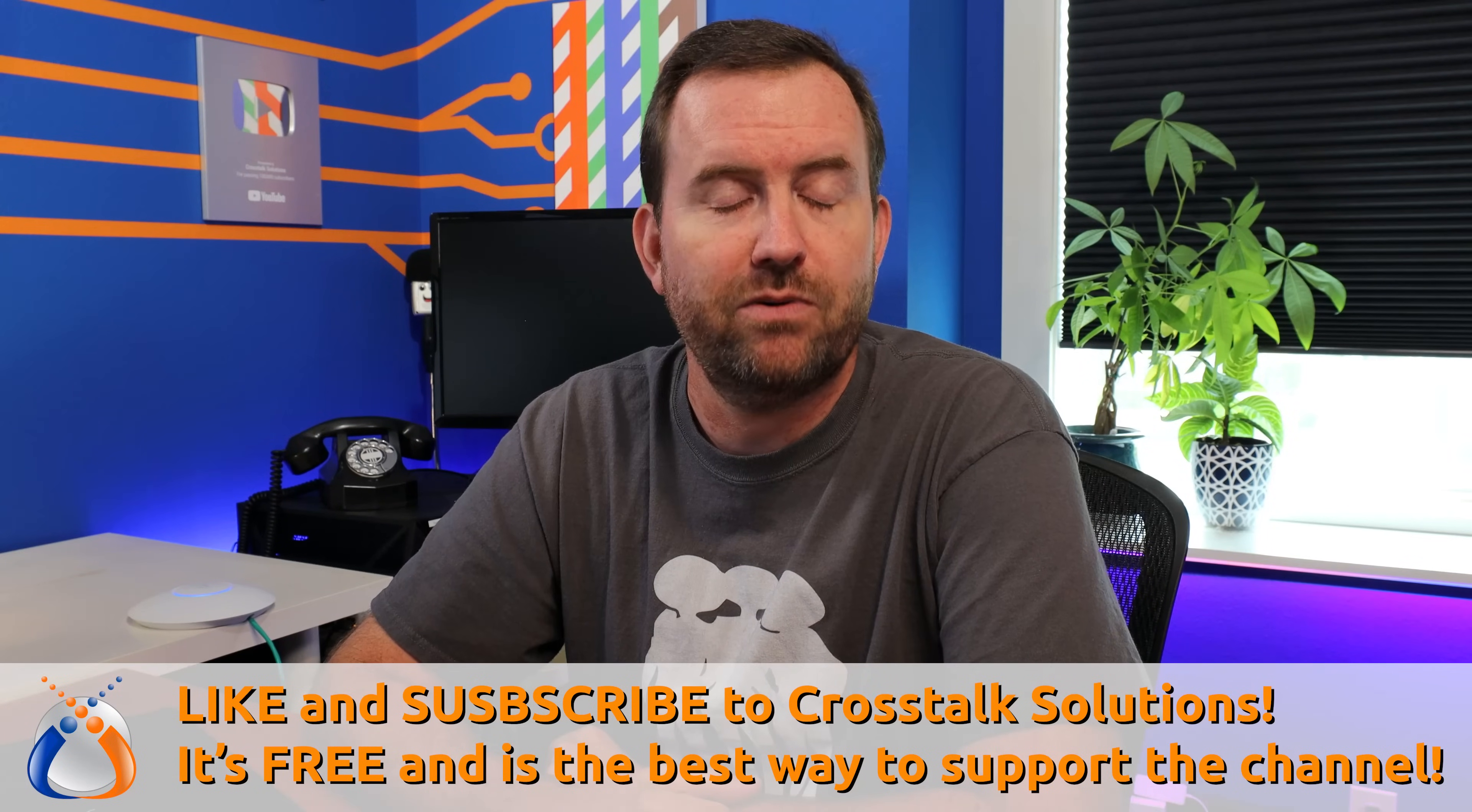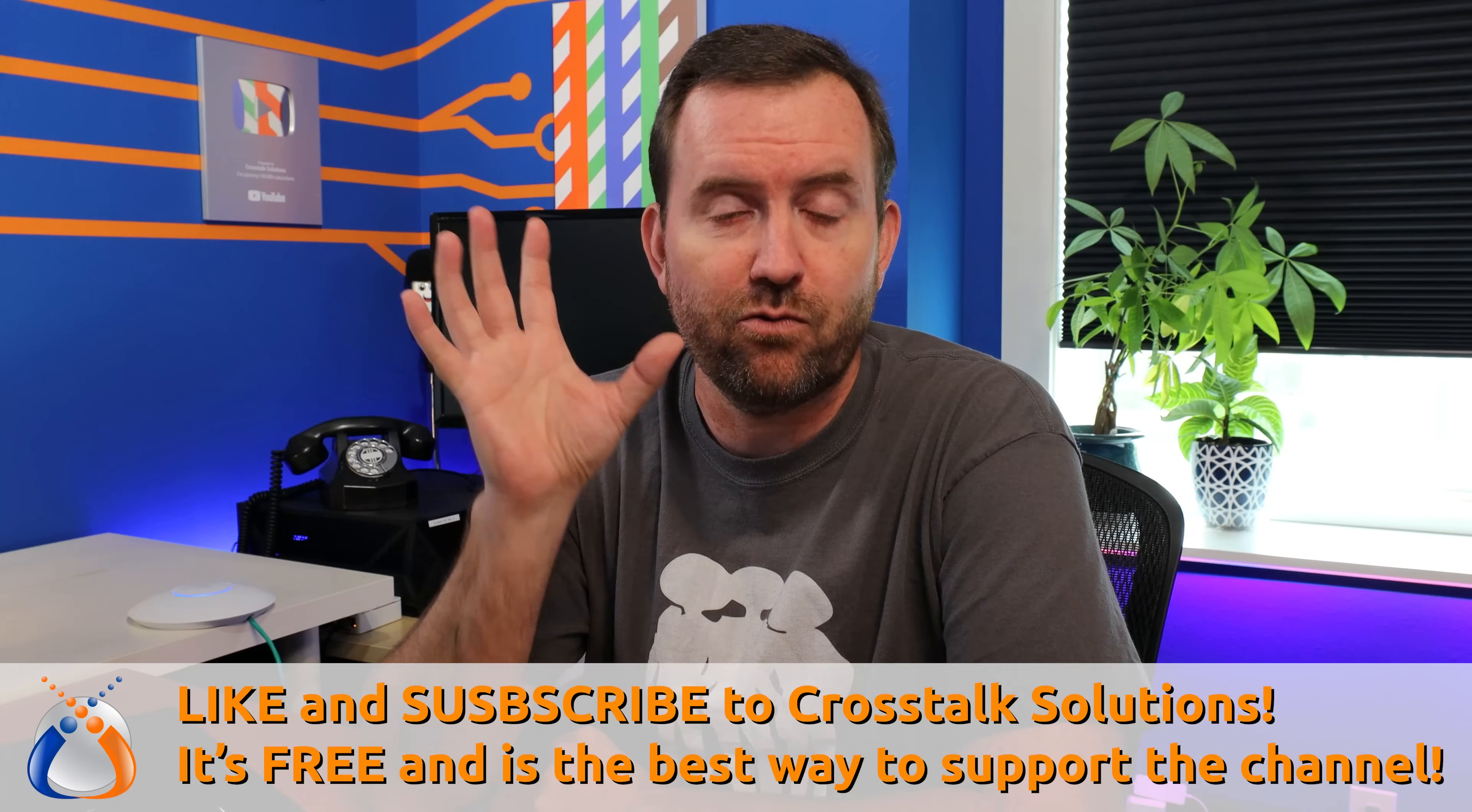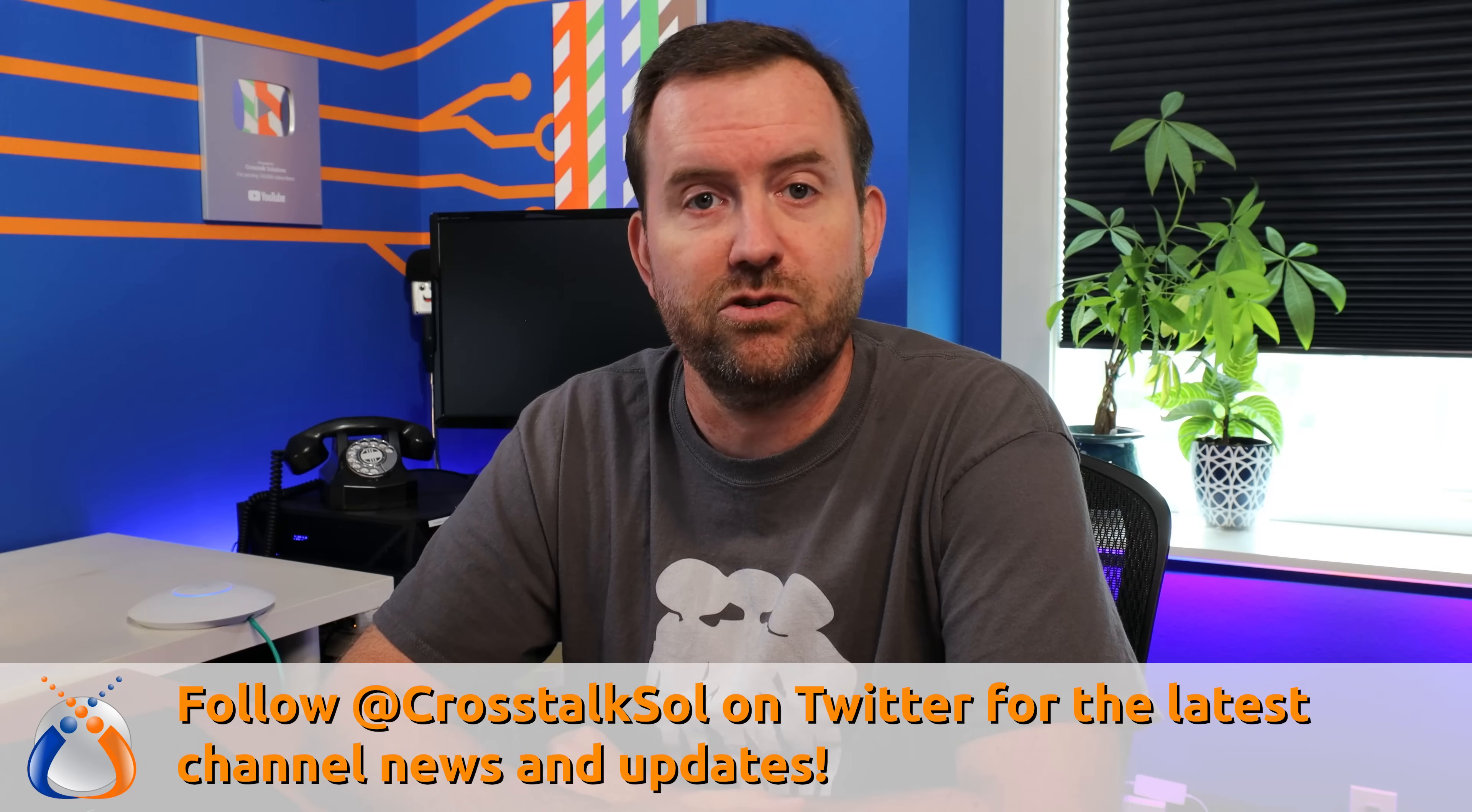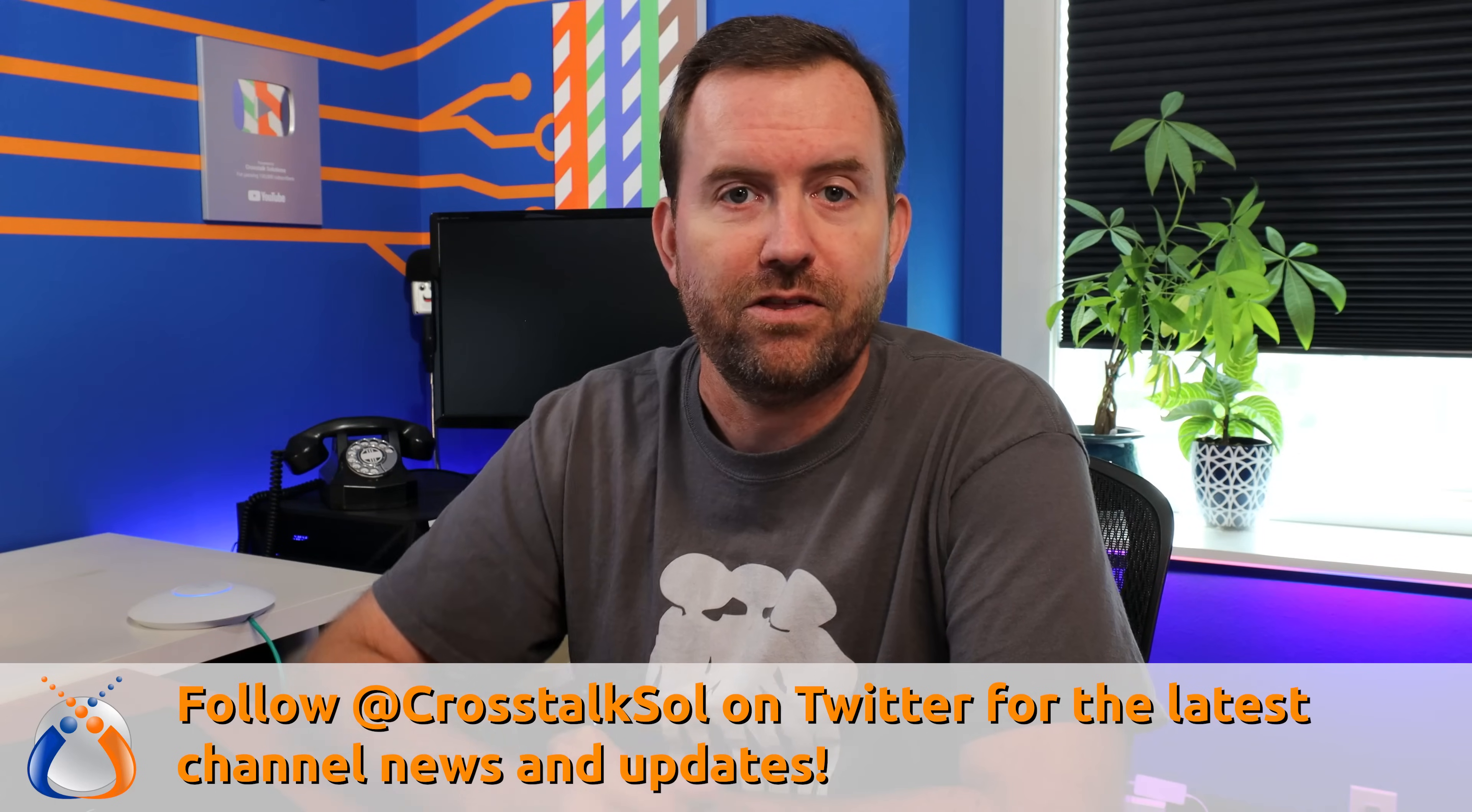If you guys are enjoying this video series, make sure you give me a like down below and subscribe to Crosstalk Solutions for more videos just like this one. It's absolutely free and it really helps out the channel. Also, remember to follow Crosstalk Solutions on Twitter at CrosstalkSOL. And if you're looking to just buy me a beer, you can do that with the link down below in the description.